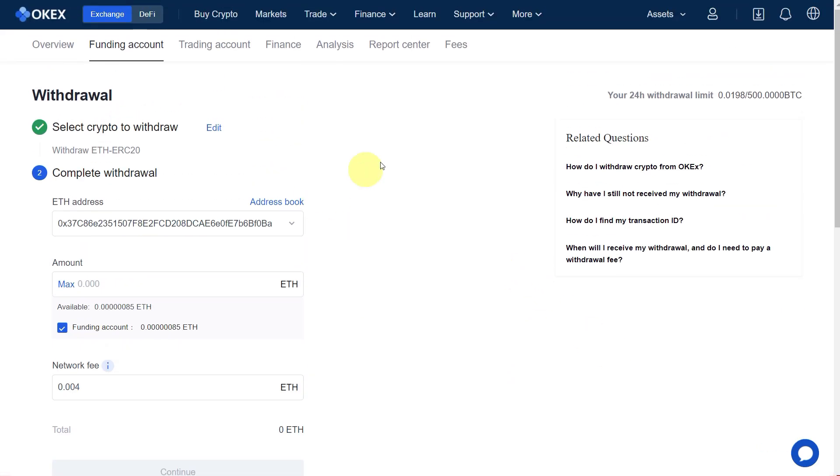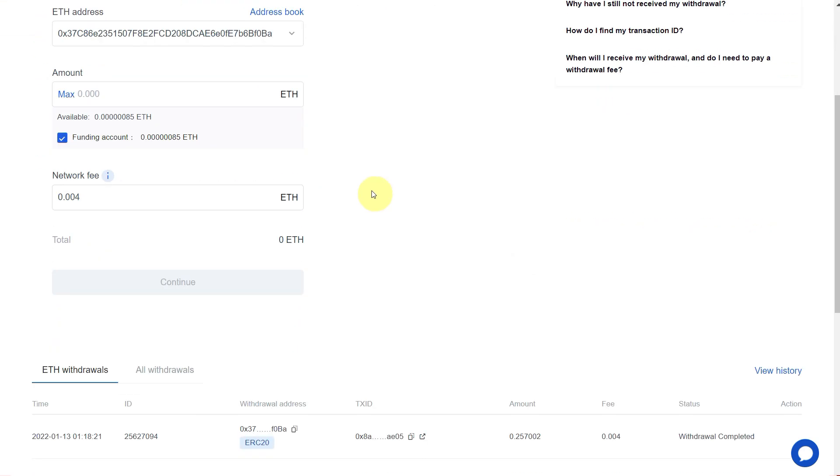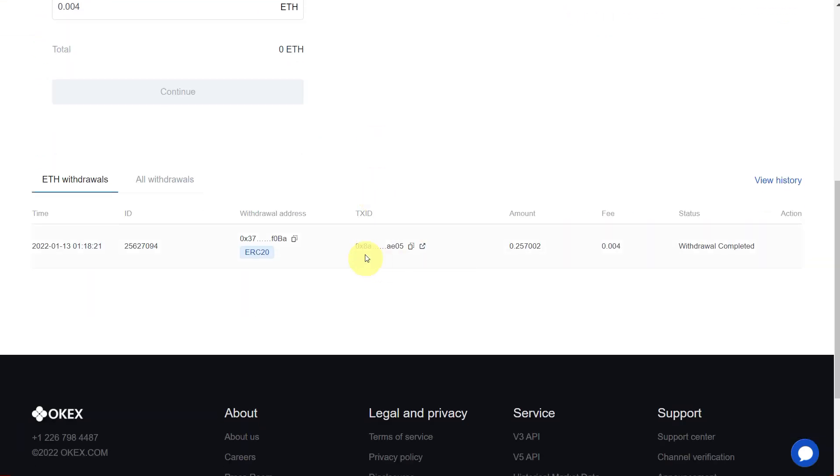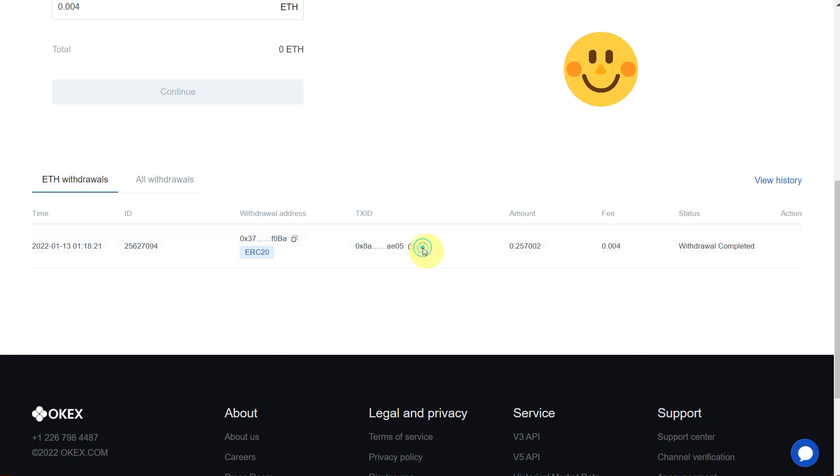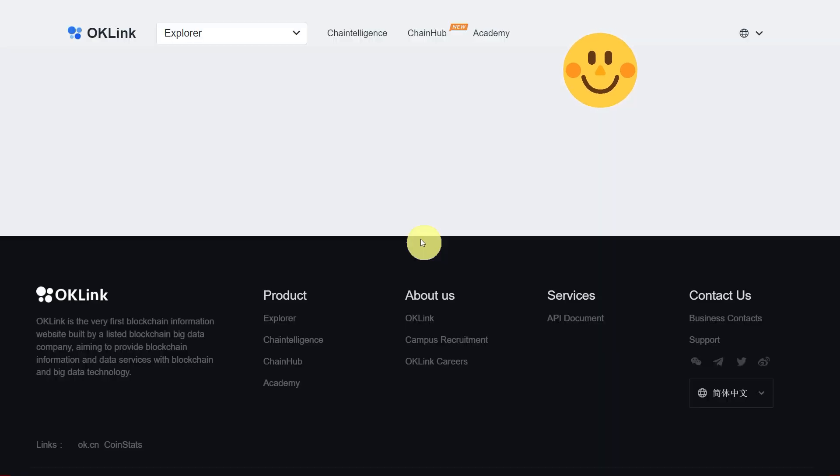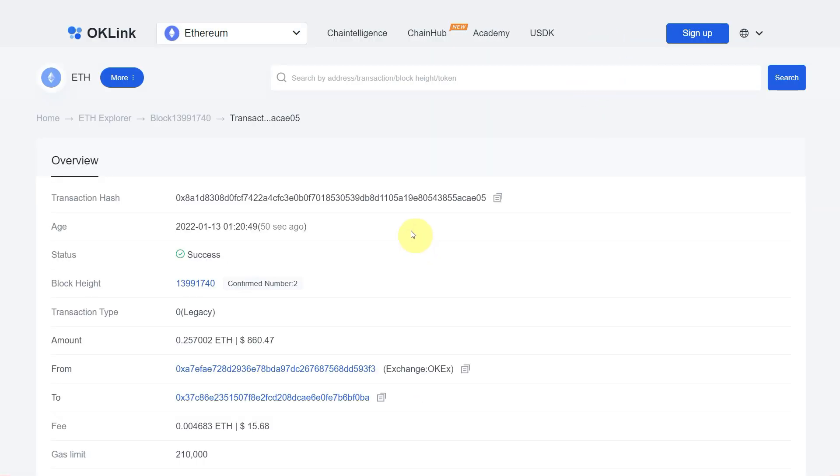After a few minutes, you can check that it has been completed. If you want to see the transaction, you can click here and it will show you the transaction details.